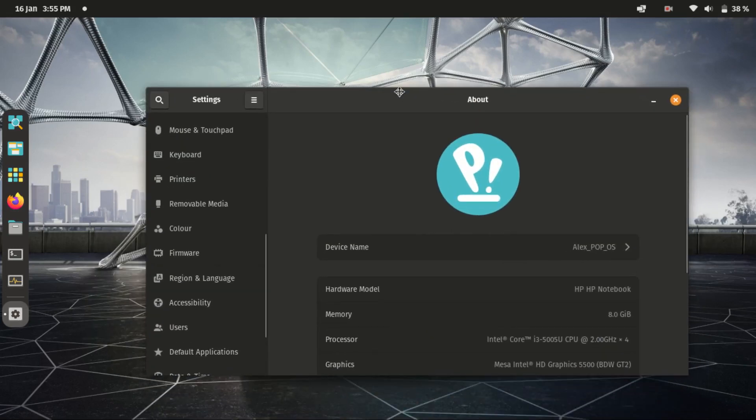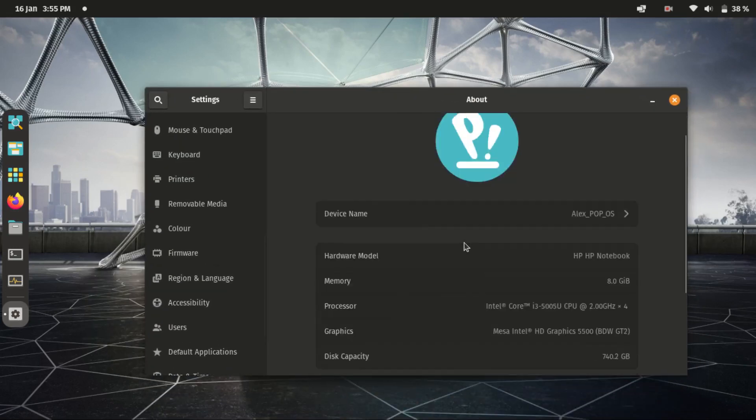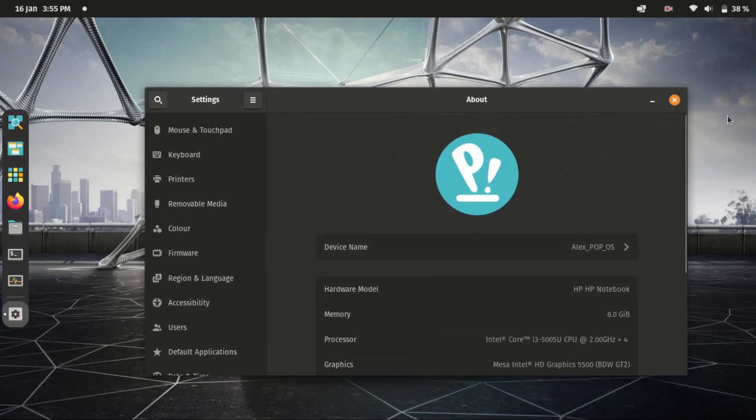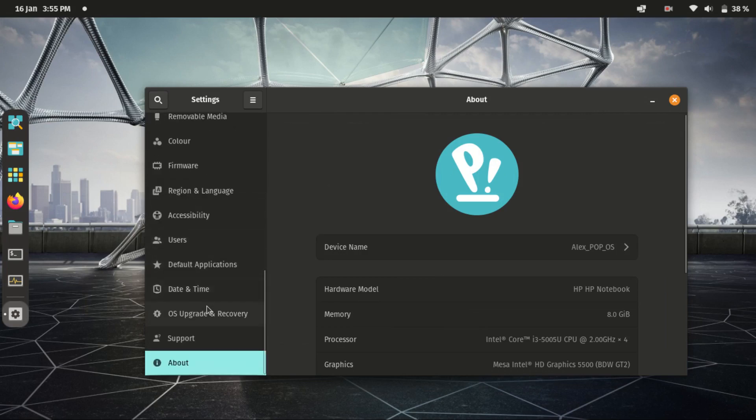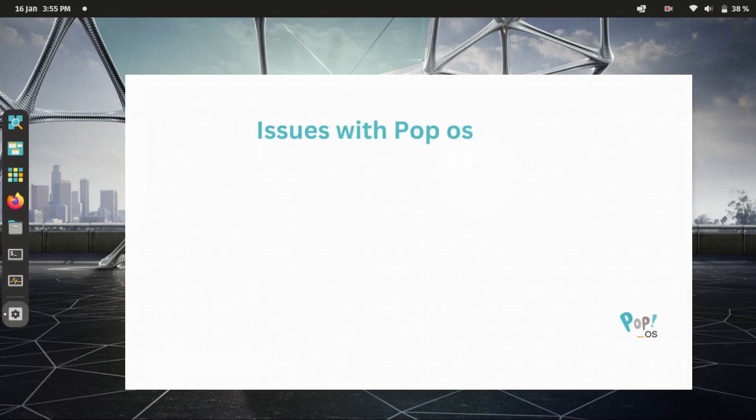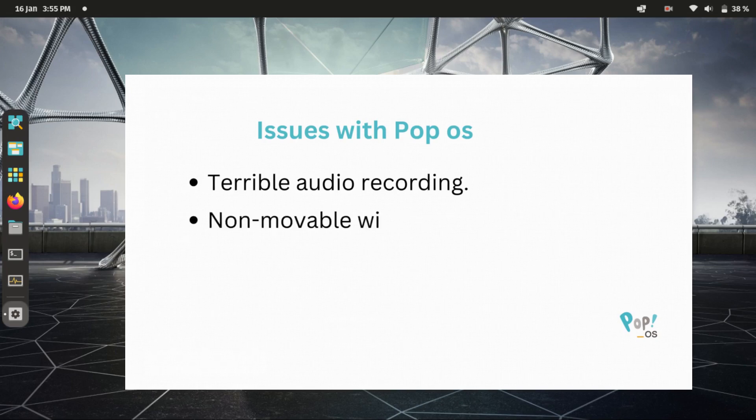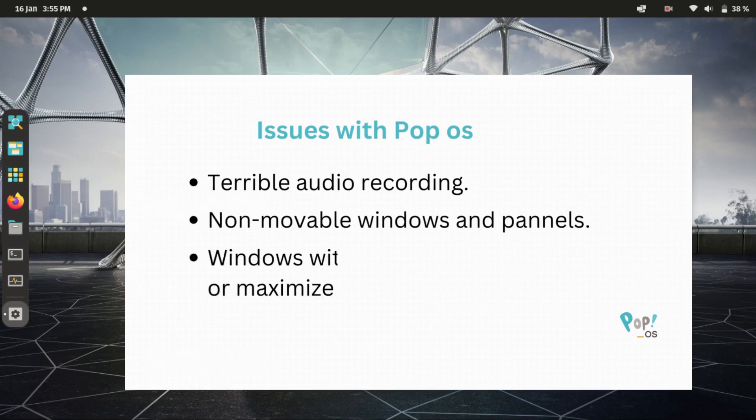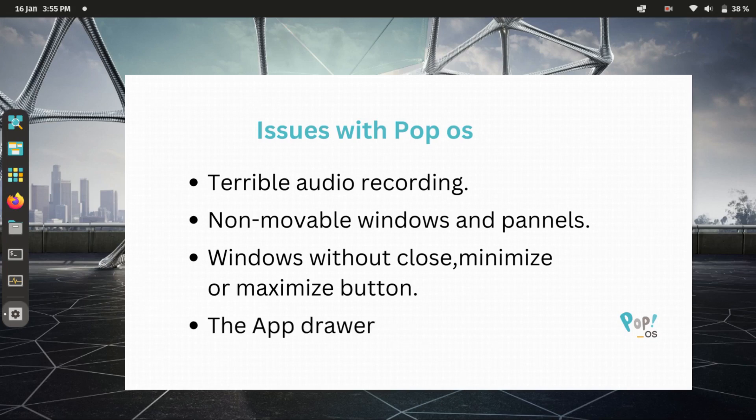Hi and welcome to the channel. Today I will highlight several things that I don't like about Pop!_OS. This includes the terrible audio recording, the non-movable windows and panels on the screen, the lack of close button on some applications, and the app drawer which I'm not a big fan of.